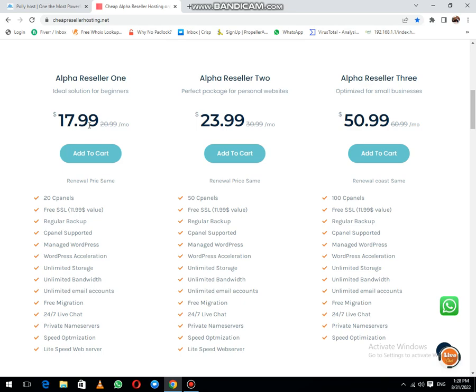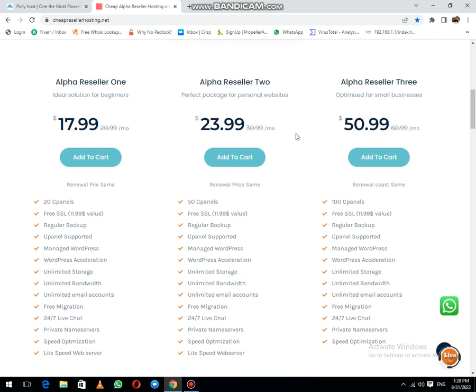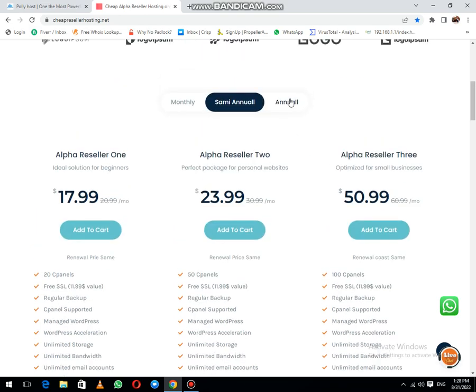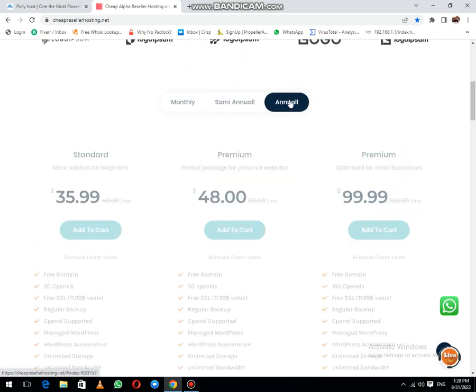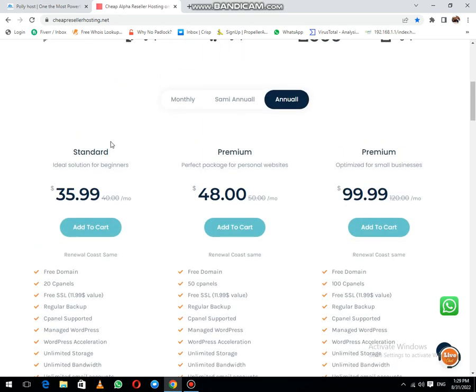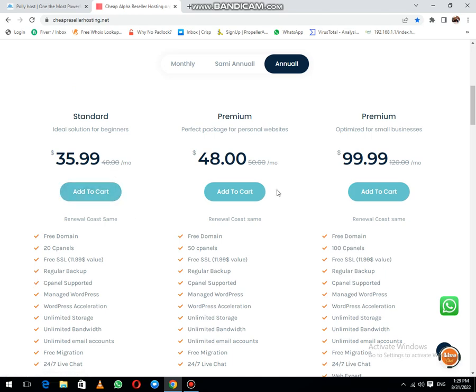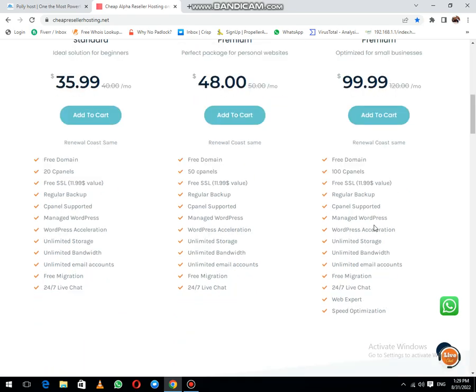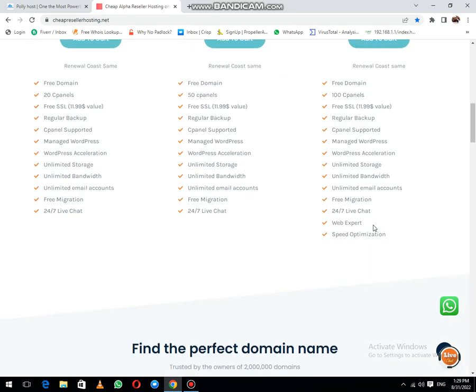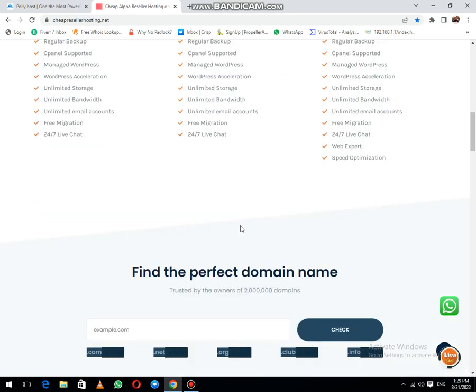The first package price is $17 or $18, RS2 price is $14, and RS3 price is $50 for 100 cPanels. The last one is the annual package, priced at $35.99, and it includes a free domain. The second and third packages also include free domains.